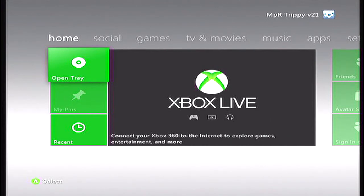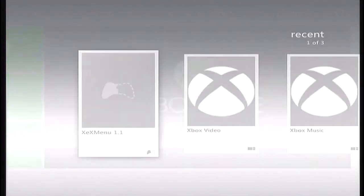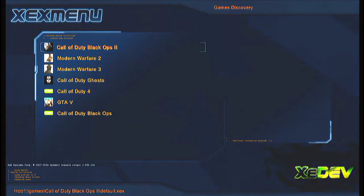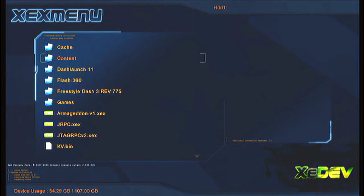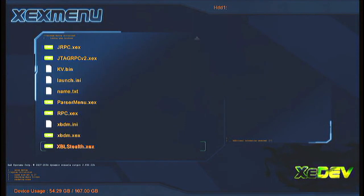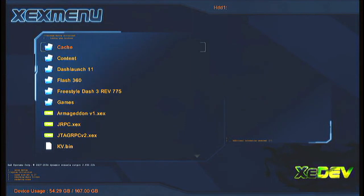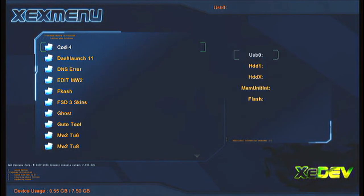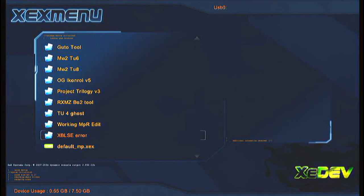Now, for most people that have the problems, I will provide a download for. Let me find this. Okay. Let me plug in my other USB. I think it's on the USB. Yeah. Okay.